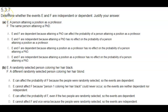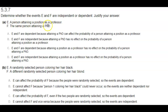Section 5.3.7. Determine whether the events E and F are independent or dependent and justify your answer. For Part A: E, a person attaining a position as a professor; F, the same person attaining a PhD.